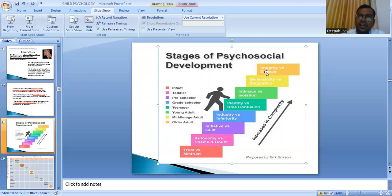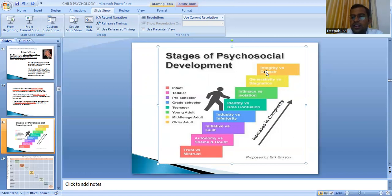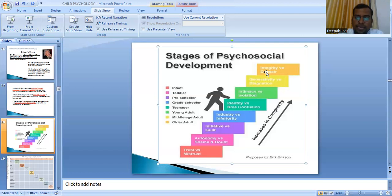The last stage is integrity versus despair, in older age. The individual looks back at all stages of his life. If he has lived well — having had trust, autonomy, industry, intimacy, and generativity — he feels integrity and is happy with his life. The opposite is despair.